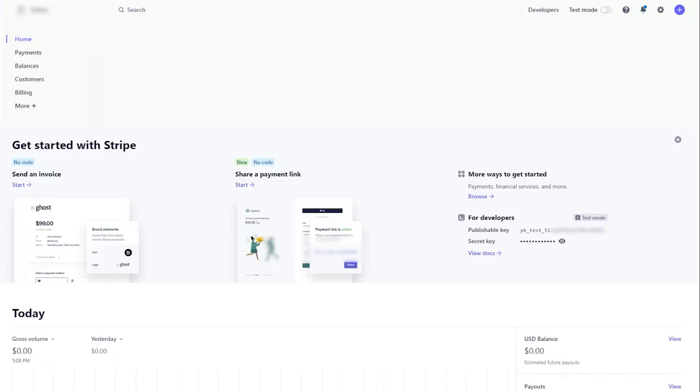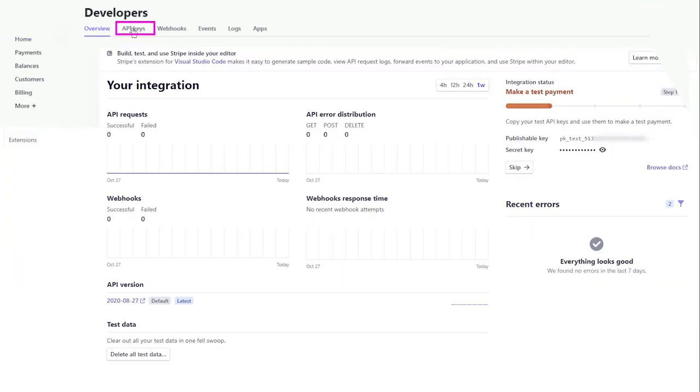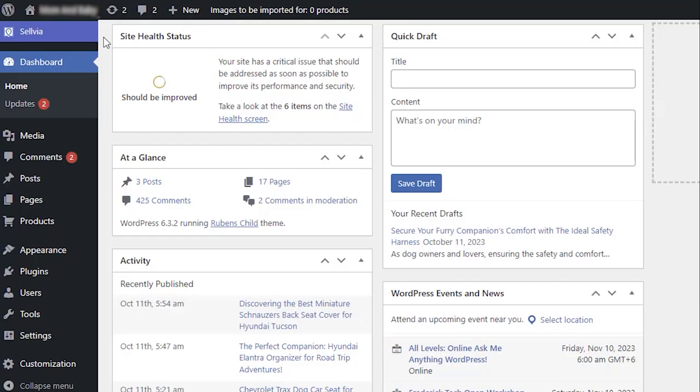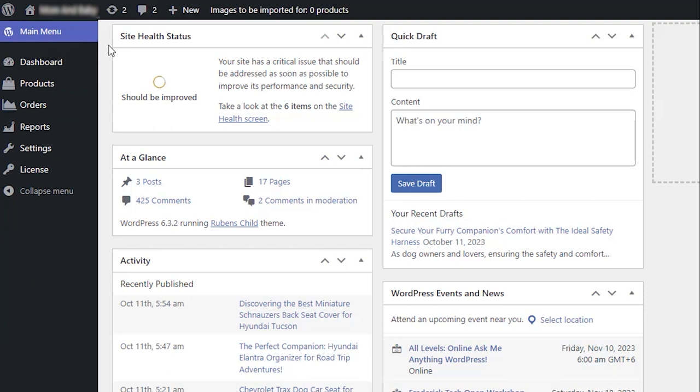To create your publishable and secret keys, go to the API tab in your Developers Dashboard. Now go to the dashboard of your store and click the blue Selvia button on the top of the side panel to switch to Selvia menu.